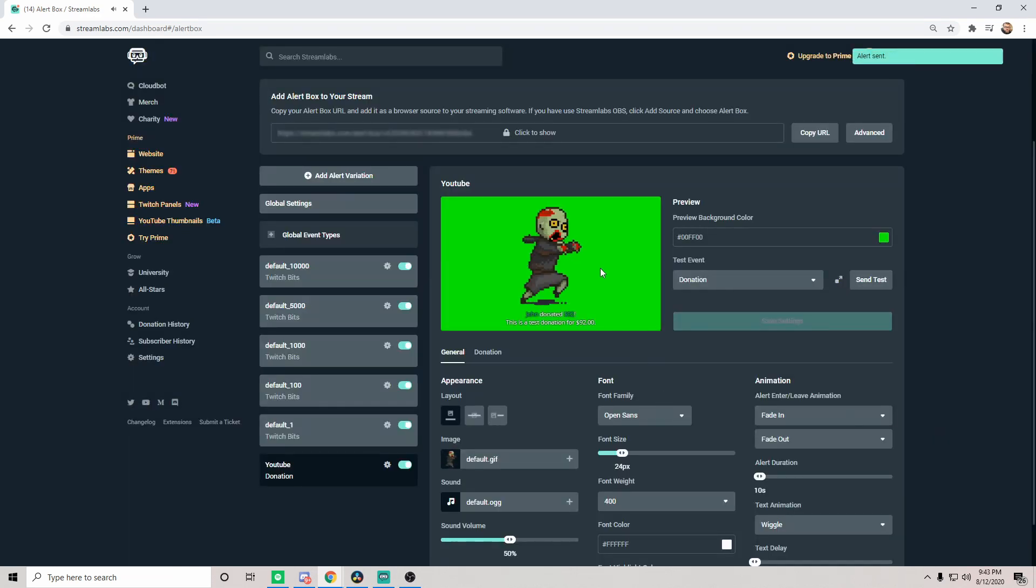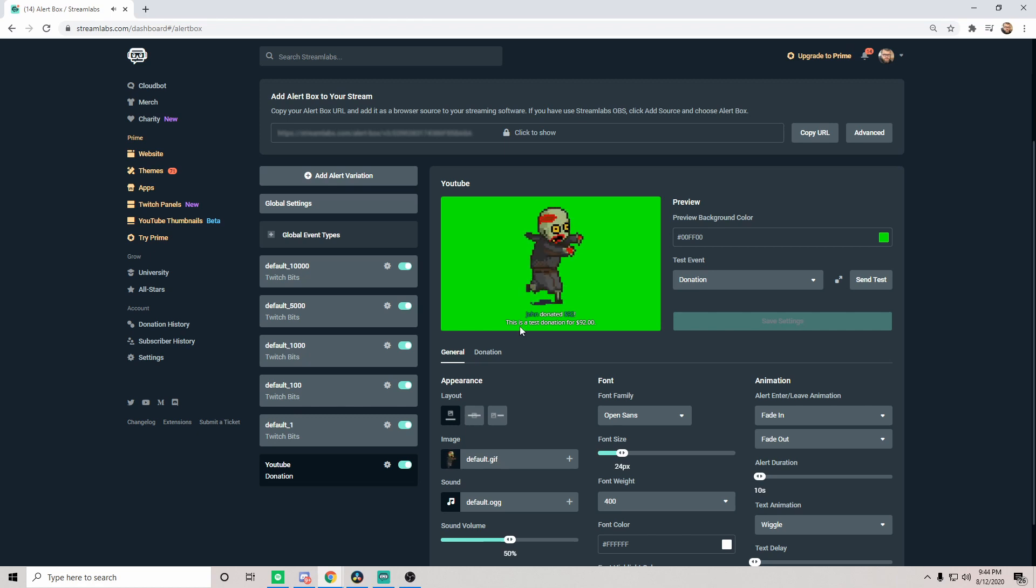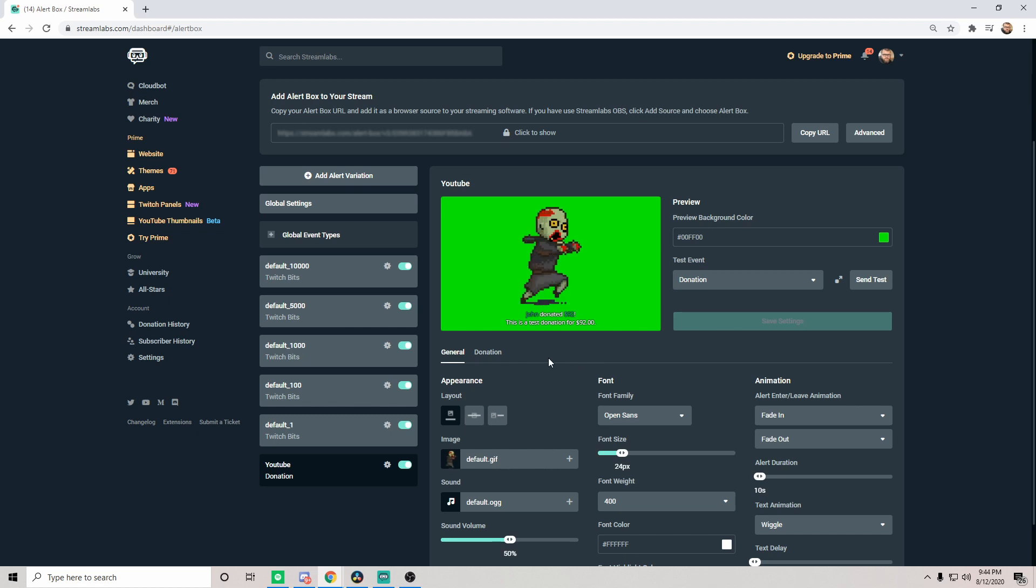This one is set to default for all the alert variations, so when you send that test, you're getting your running man, your running zombie man with the donation. Thank you John who donated $92, thank you very much. So with that being said, this little preview window is where you will see any and all of your test alerts. When you send a test, they now no longer show directly in OBS until of course you get a live real action that takes place.